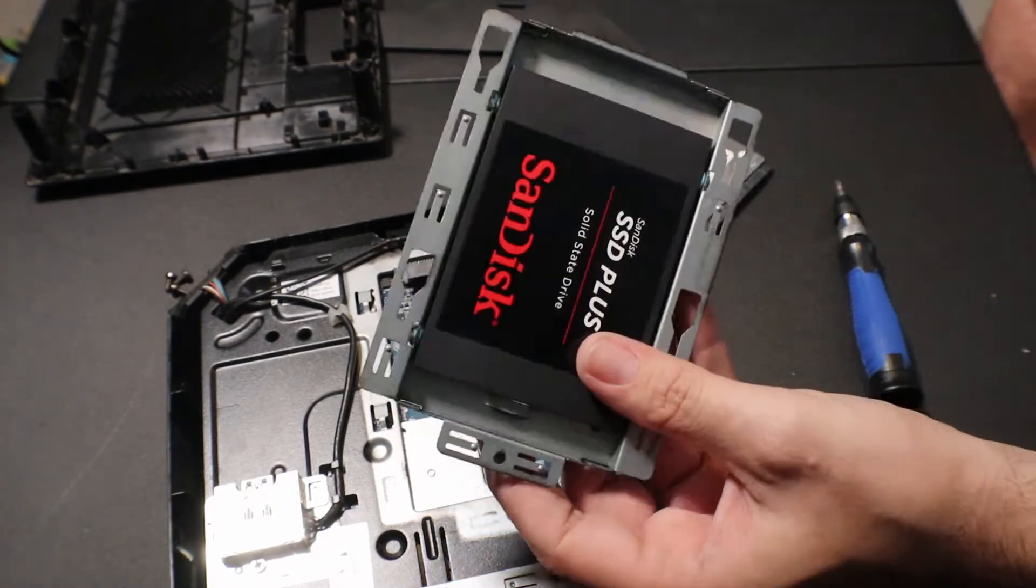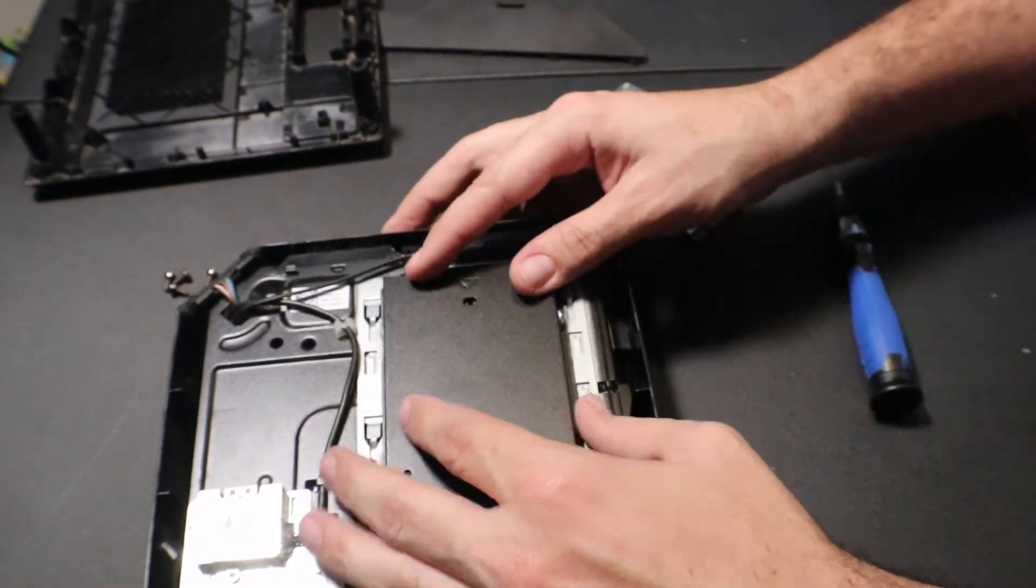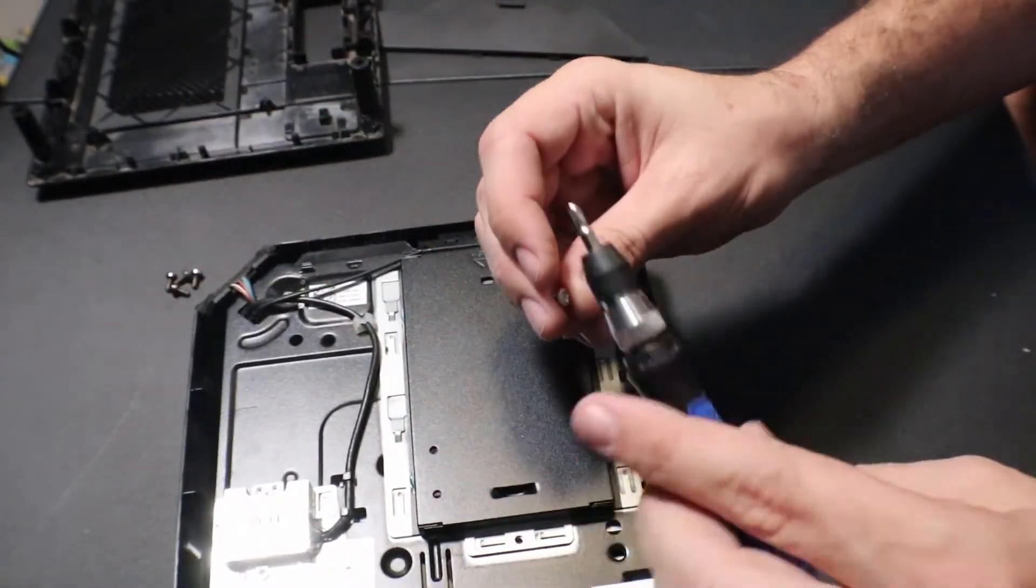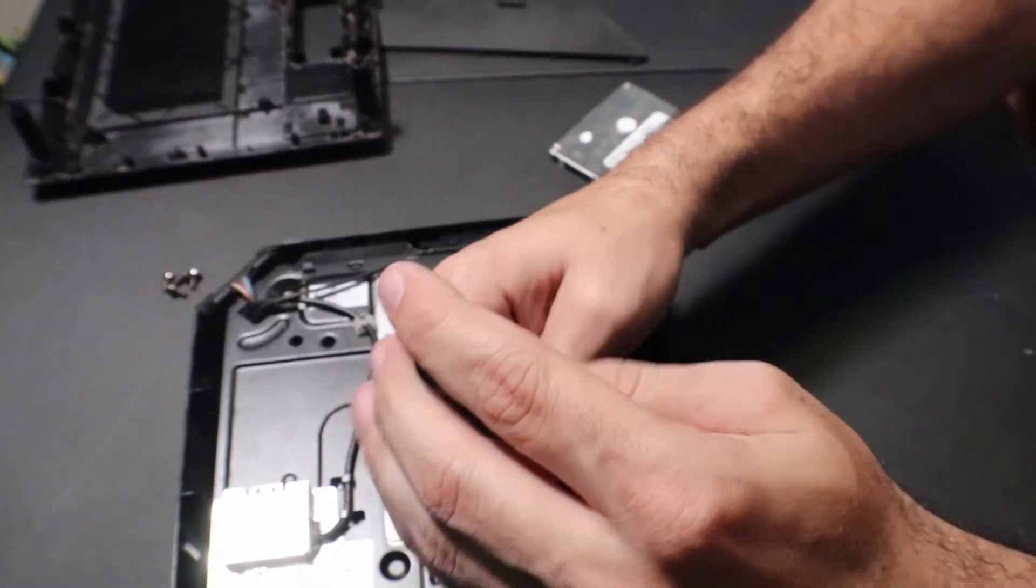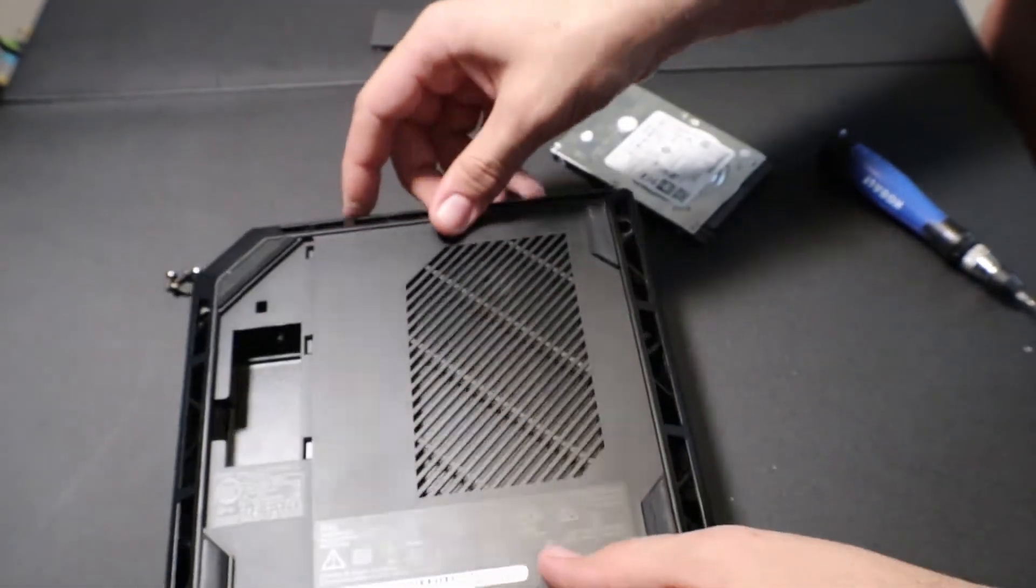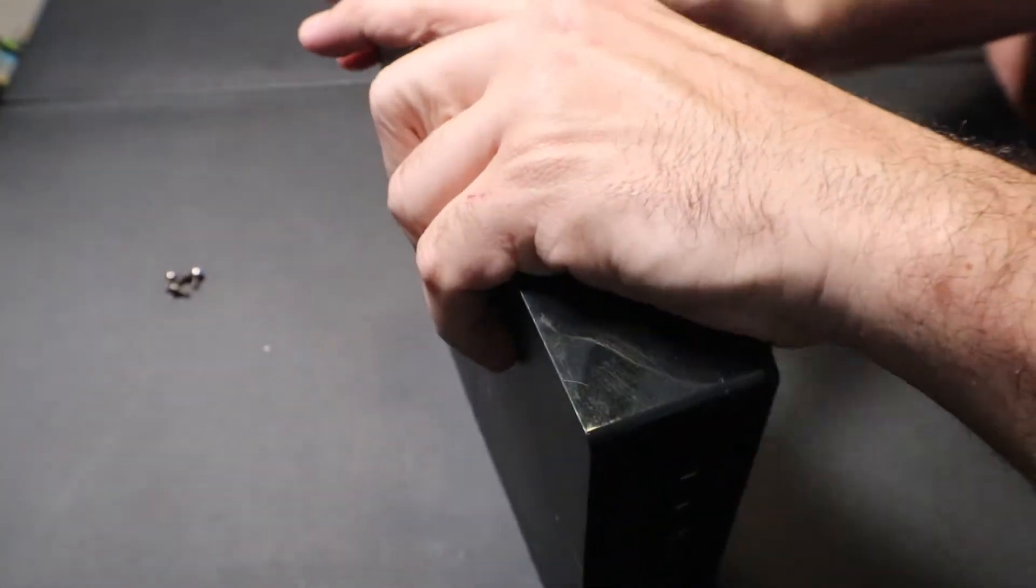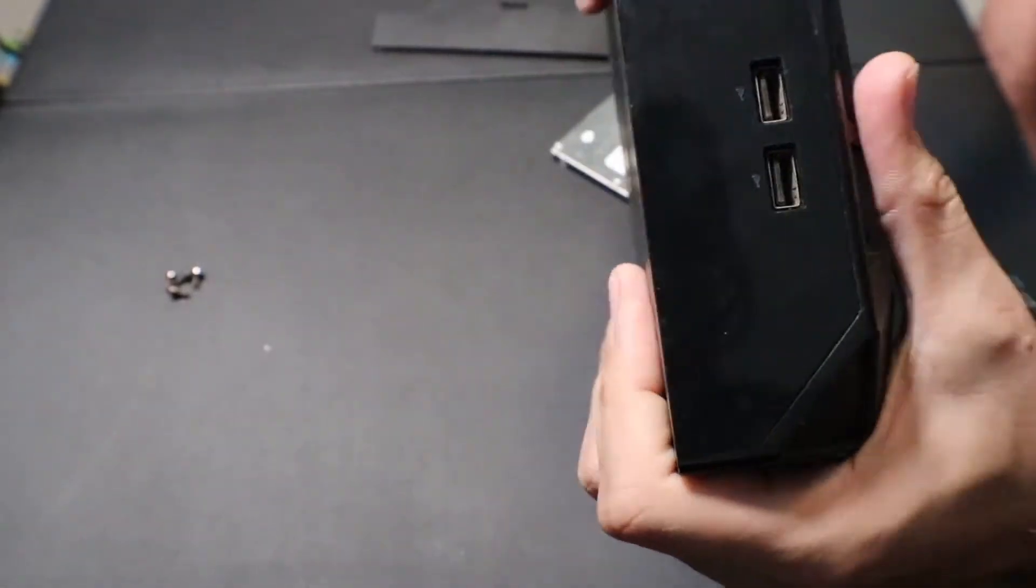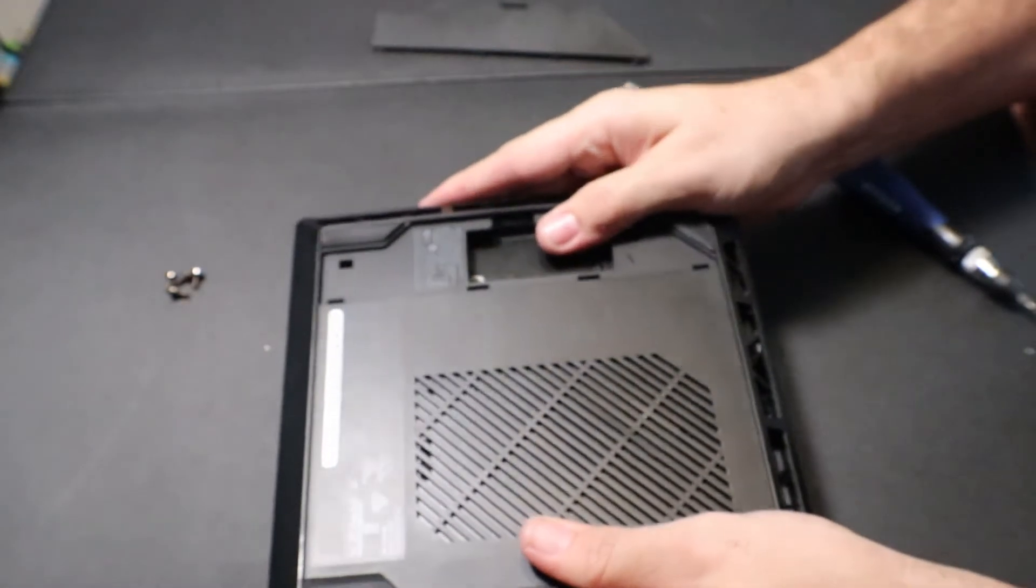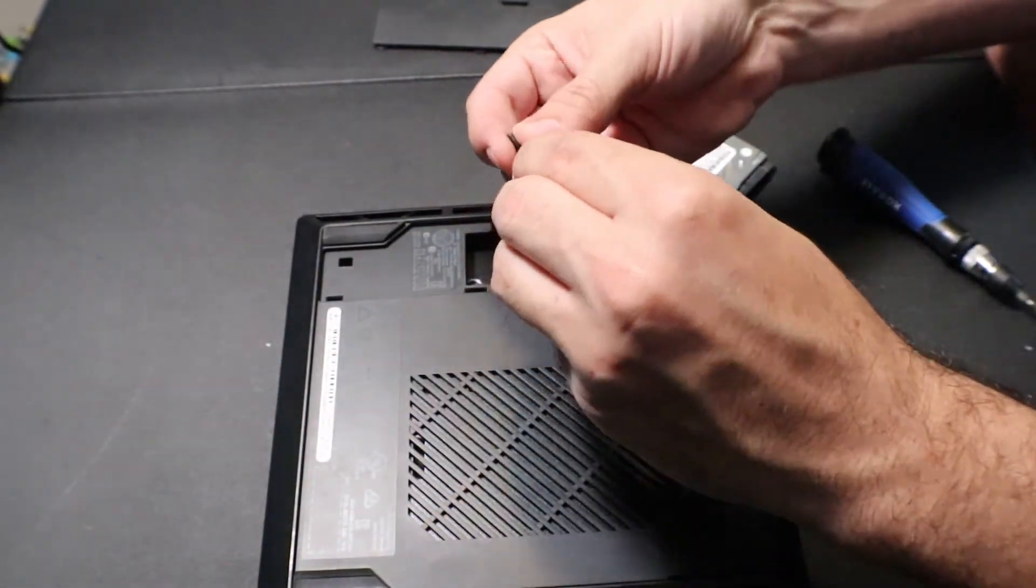Alright, so we got all of our four screws in. Same deal. Place it down. Lock it in. Put our screw here to secure the drive in place. Put our back cover back on. Alright, once you hear it all snap in, put all of our last four screws in.